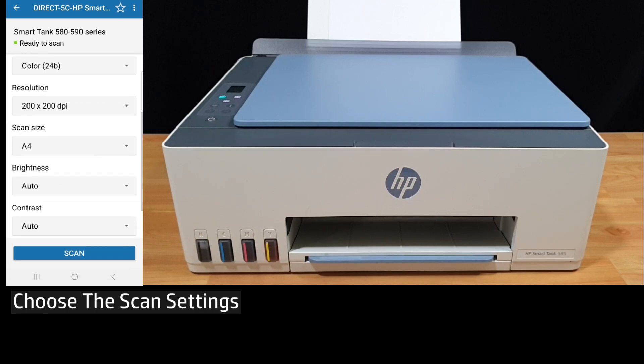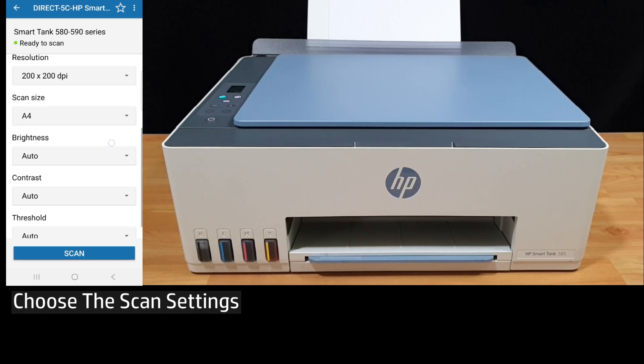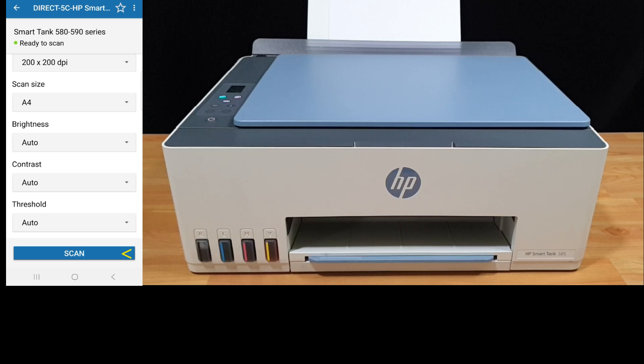Now the scan size of our document is A4. For brightness, contrast, and threshold, we'll leave it as auto. Let's scan.